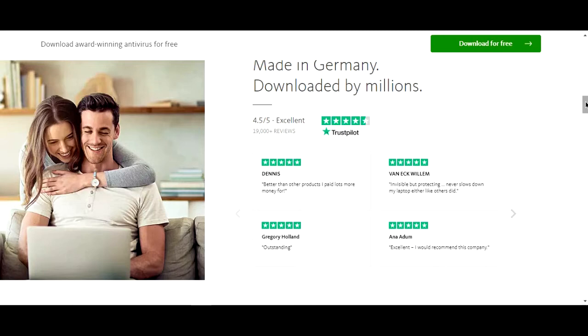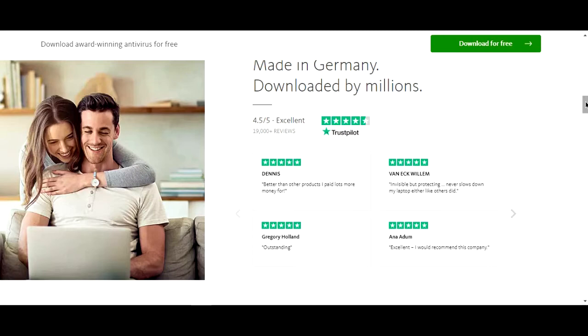Now I just want you to stop for a second and think, what does antivirus have to do with having a happy relationship? How did they make that link? It's a very strange image to have. What does antivirus have to do with having a happy relationship? They've managed to link the antivirus into a lifestyle and even into aspirations of romance, which is a very strange thing for an antivirus to be doing but obviously quite effective.